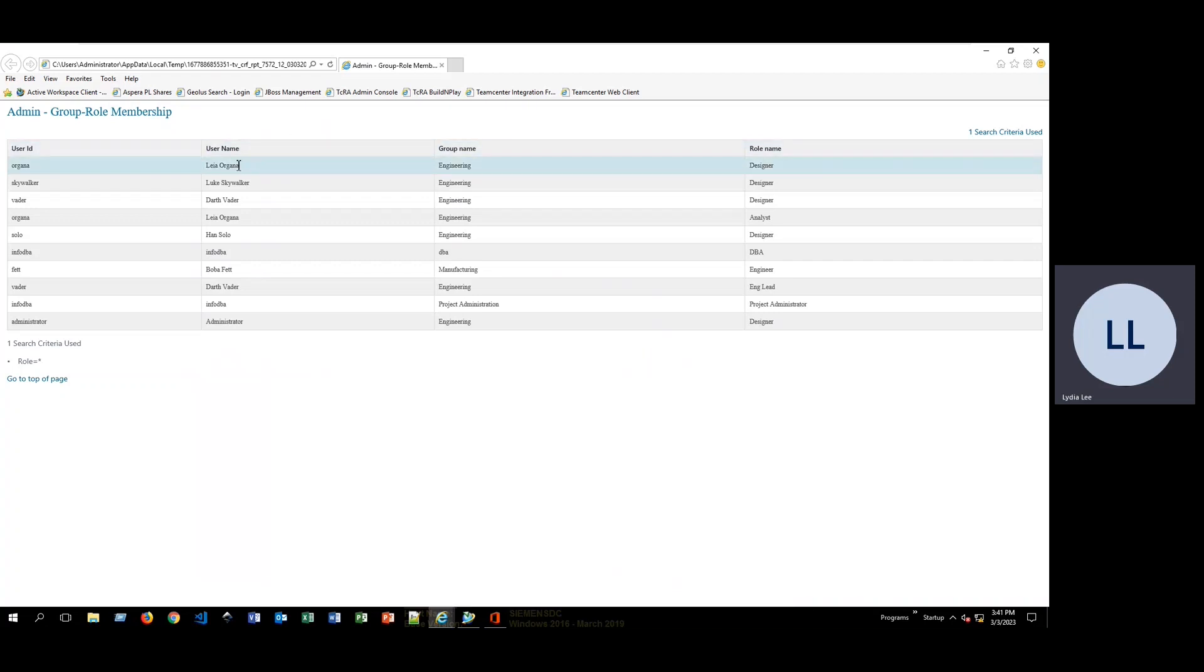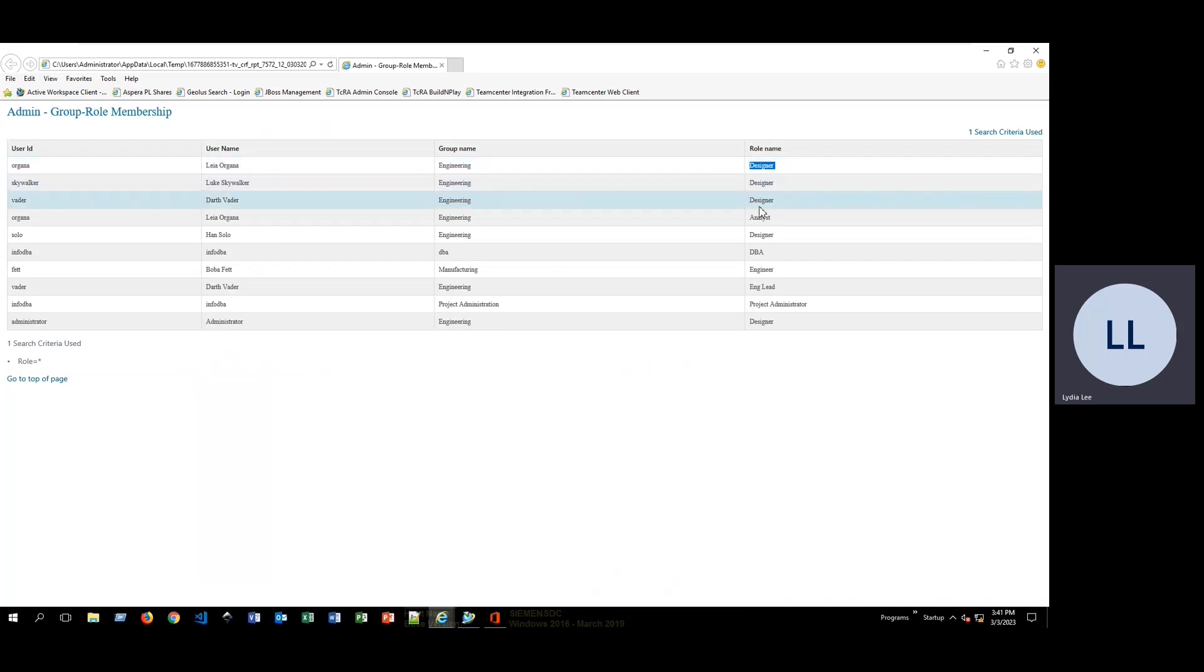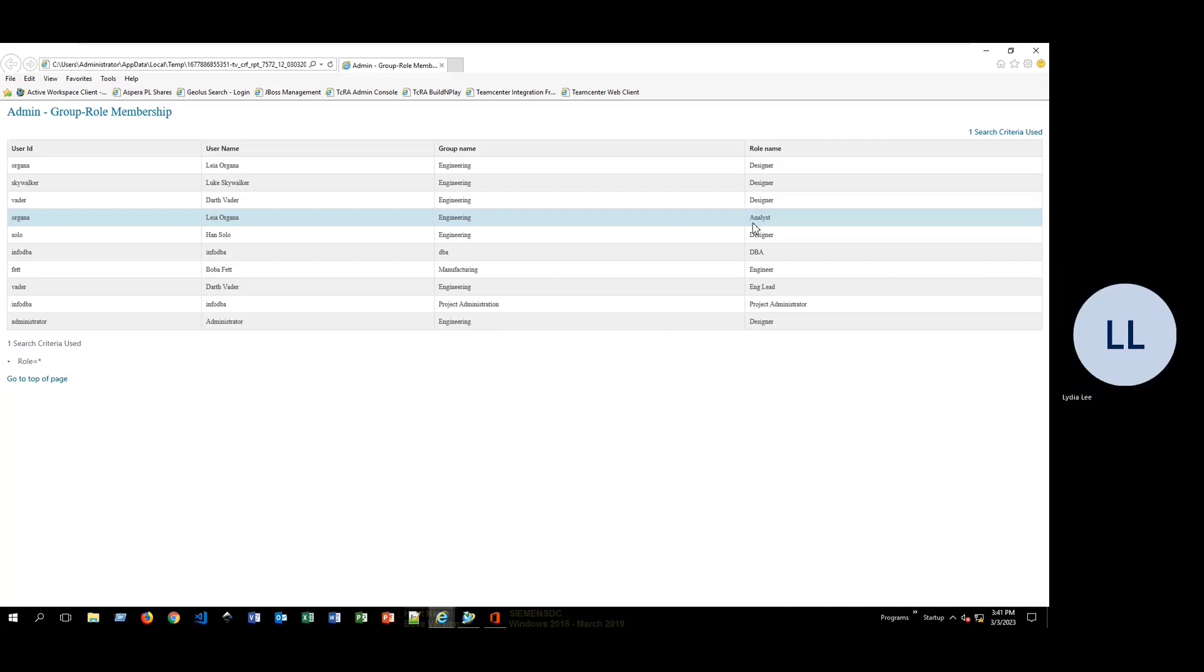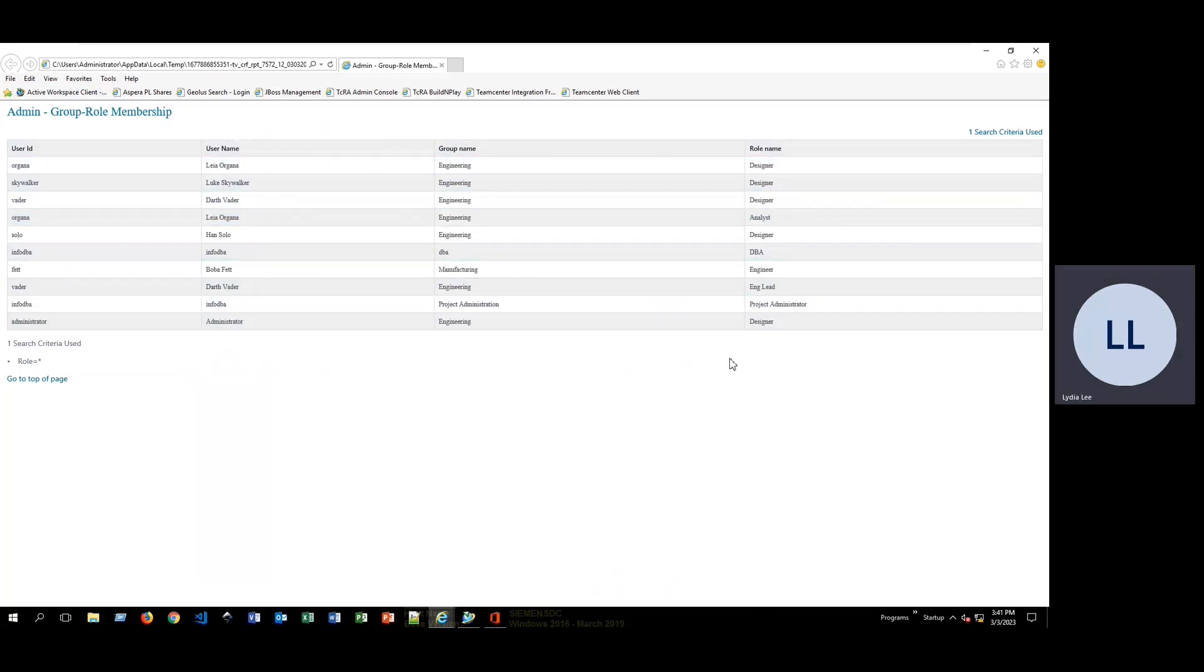If you notice that there are a couple of the users here that are listed more than once, that is because this user is in different roles. This user is in both the designer role of the engineering group as well as the analyst role. And that is why some are listed more than once.